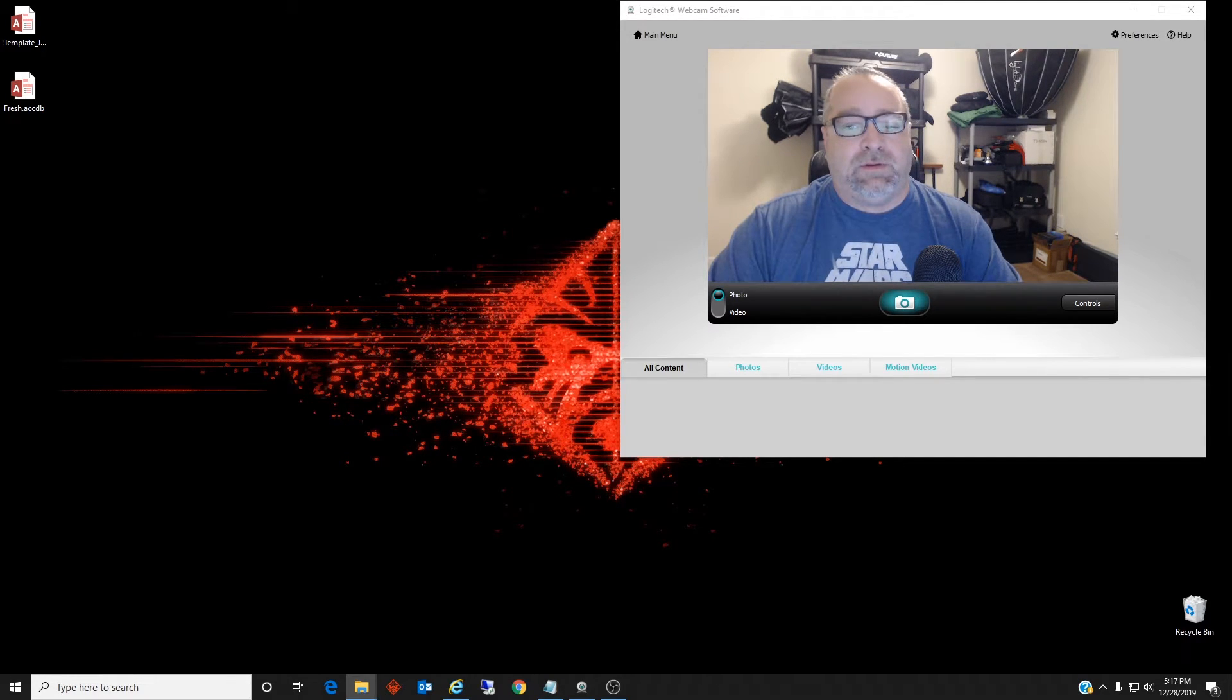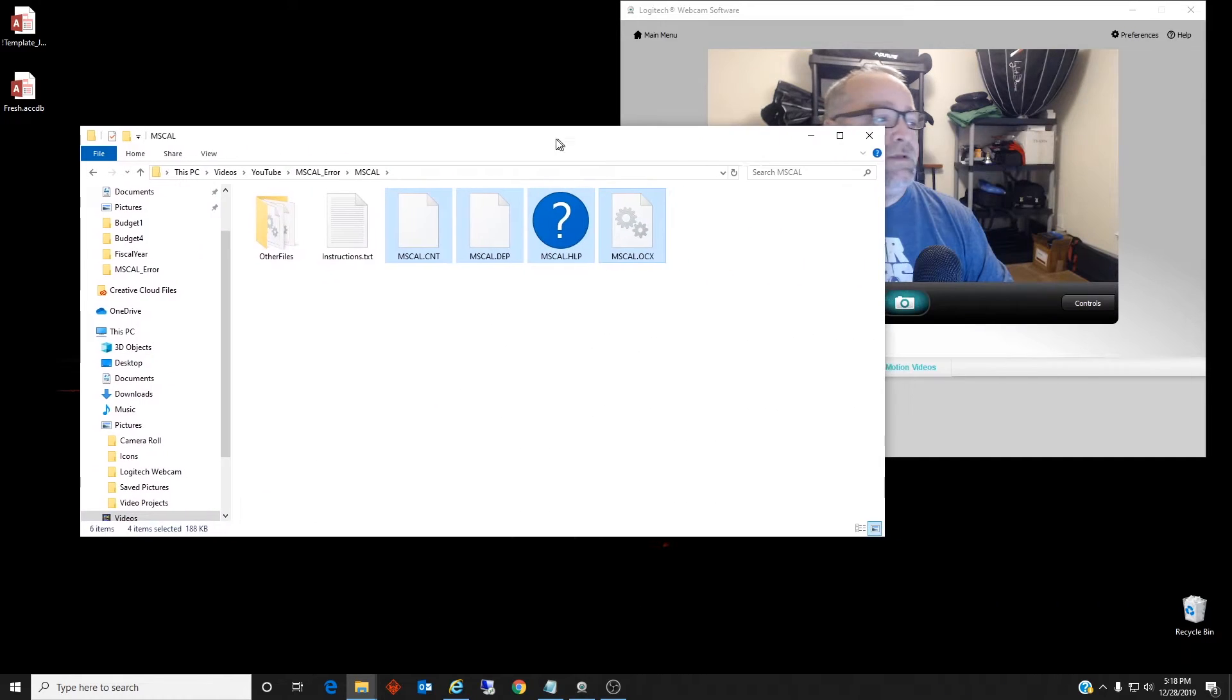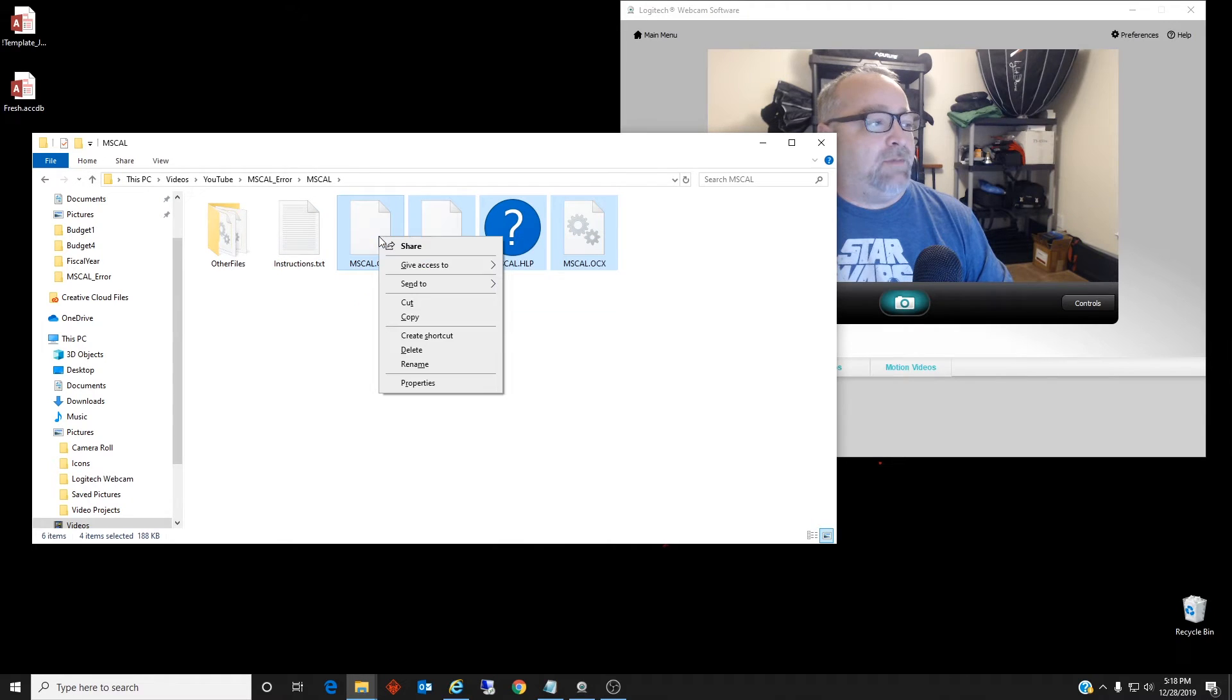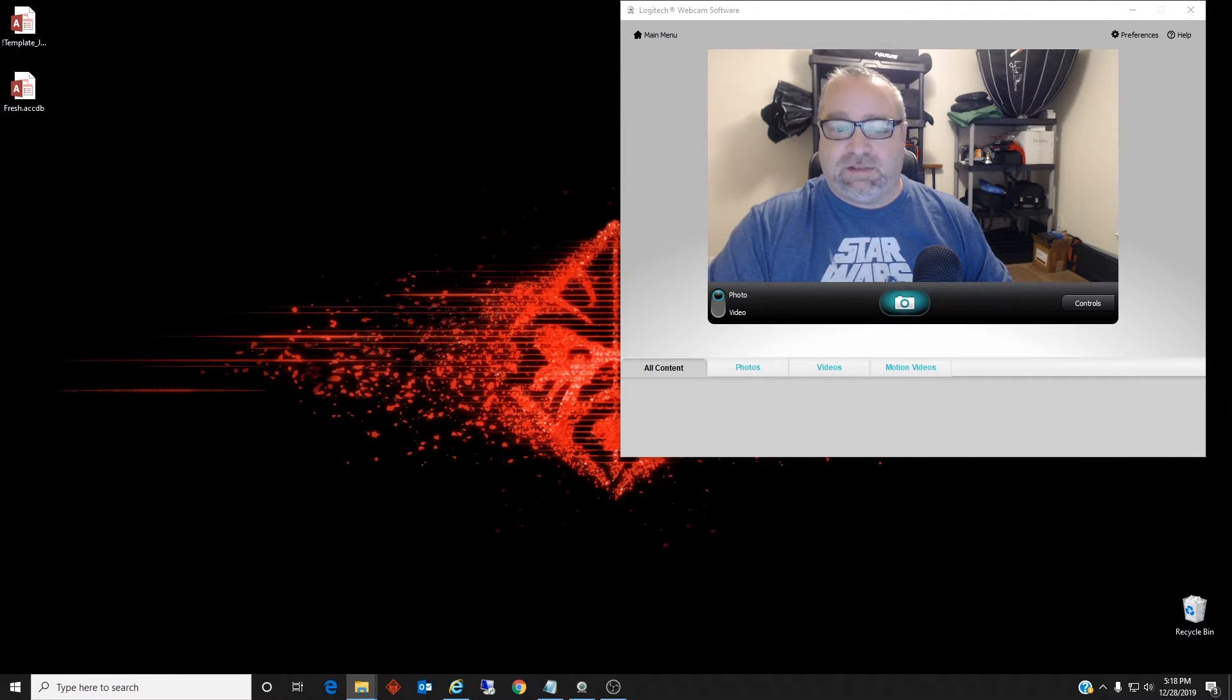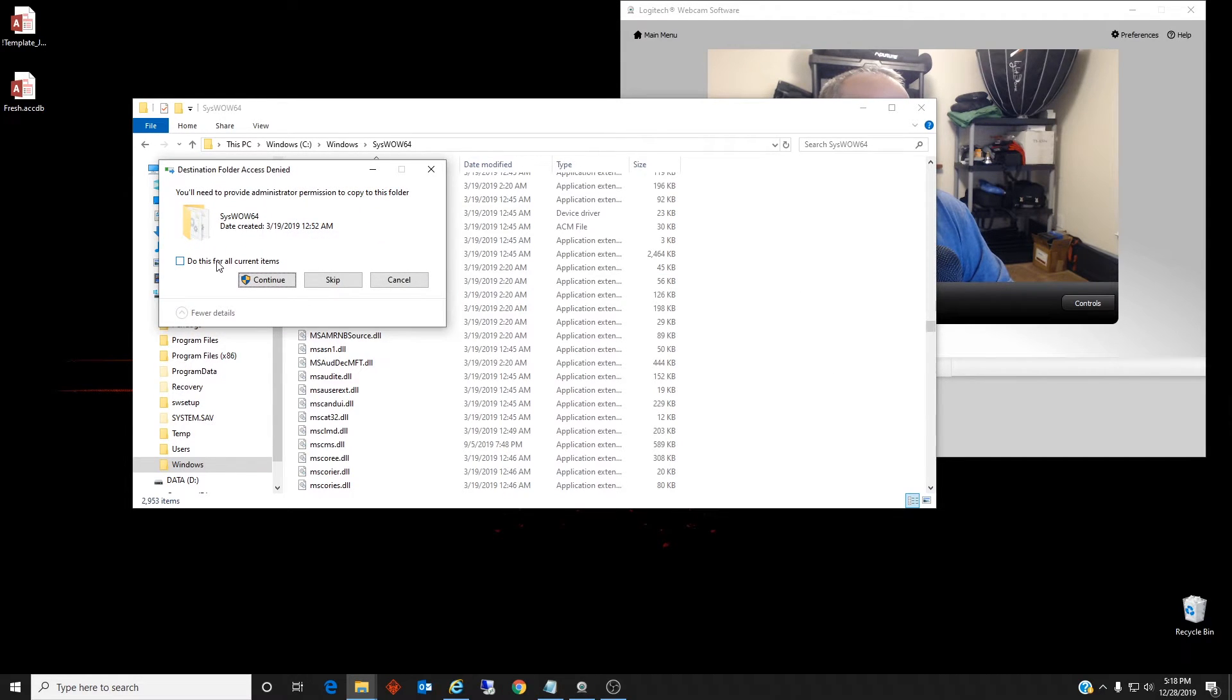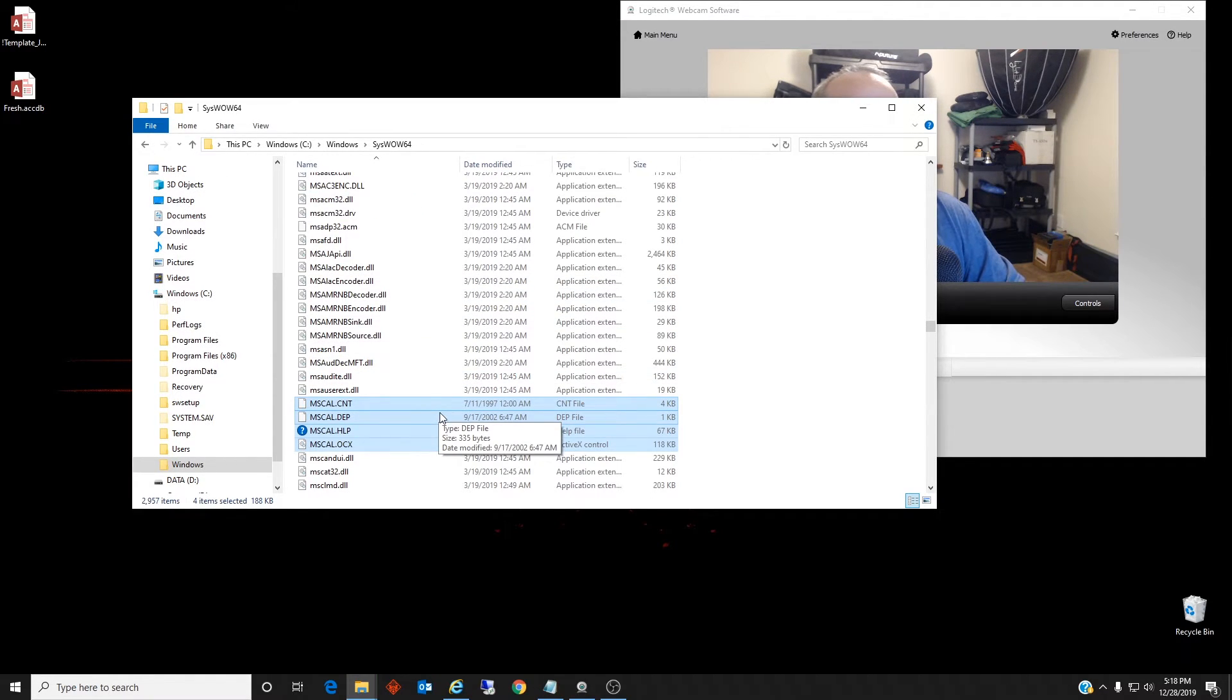So they are these four files here, mscal.cnt, .dep, .help and .ocx. So once you have them downloaded, copy them into your Windows syswow64. You can just copy these here, paste, and of course you'll need administrator permissions to copy them here, continue, and they're copied here.